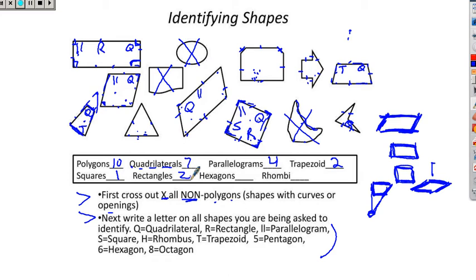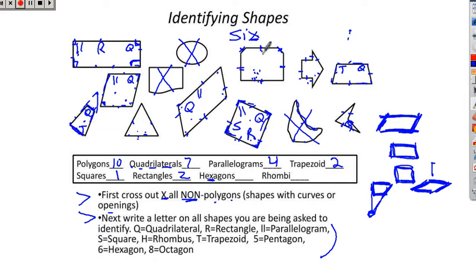Hexagons have six sides. The X reminds us of that — the number six has an X in it, and hexagons has an X. Looking at the shapes: this one has seven sides, this one has six sides — I'm going to put a six on that. None of the other shapes have six sides, so we have one hexagon.